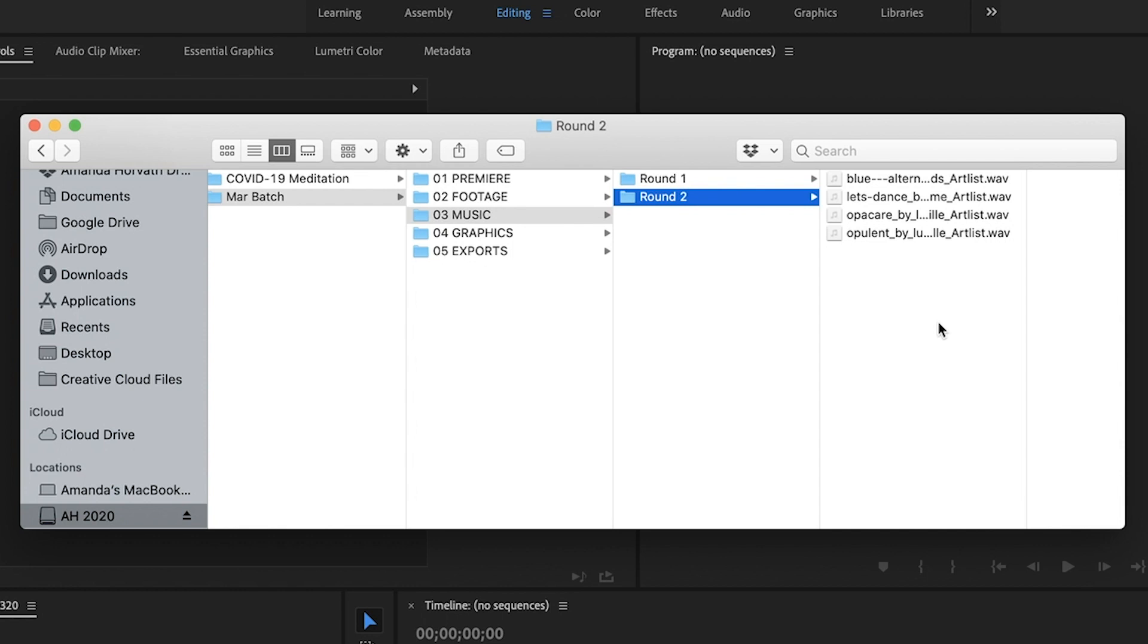Now, I might use those videos within the edit and then find out, you know what? I don't really like any of these. I kind of need to go get more. So I might have a second round of downloads.